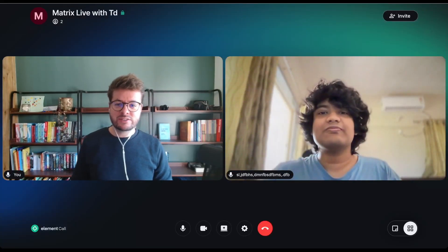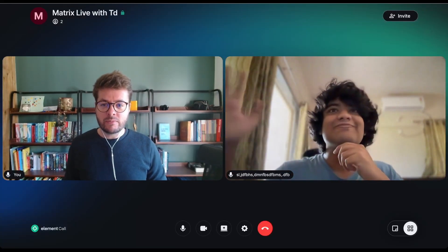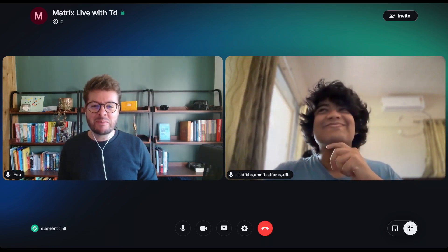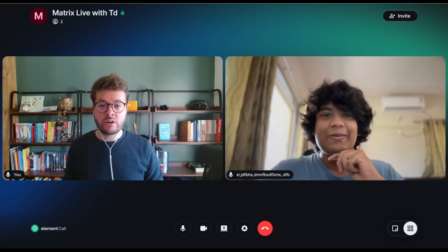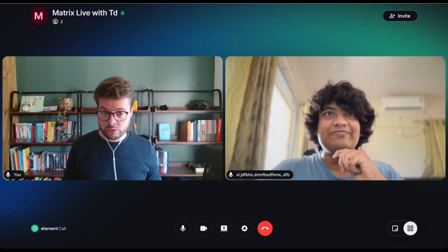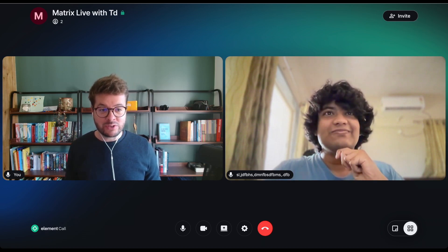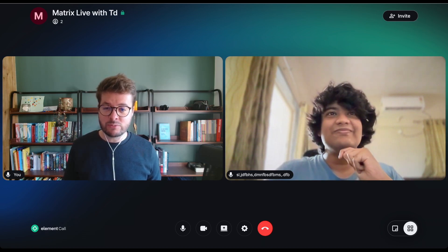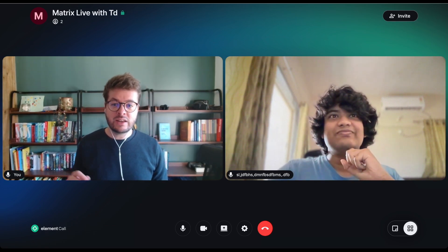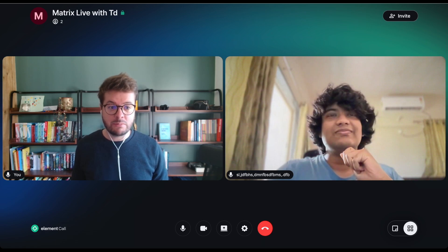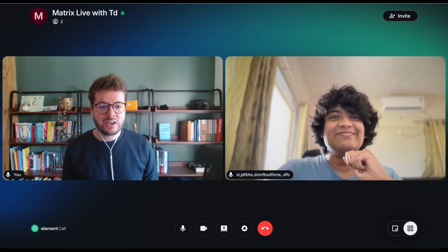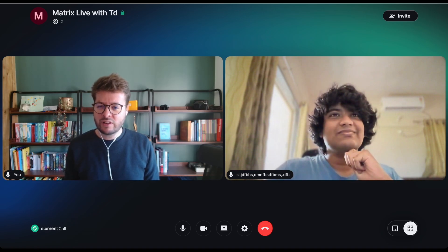Hello and welcome to MatrixLive. My guest today is TD, also known as TechnoDisaster. You are one of the maintainers of the Matrix SDK and a contributor to FluffyChat with a particular focus on calls. You love to play with MatrixRTC and gave a talk at FOSDEM 2024 demonstrating FluffyChat and Element having a MatrixRTC-based call together. But you are here today to talk about something you did with Cloudflare.